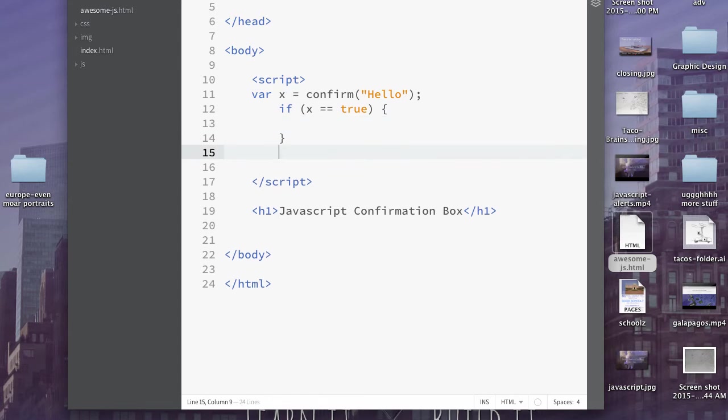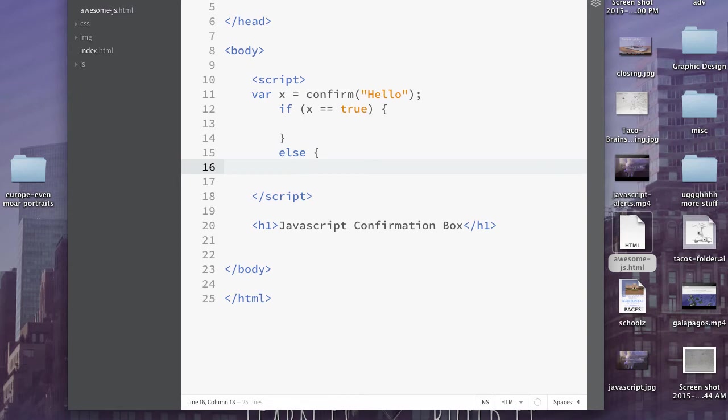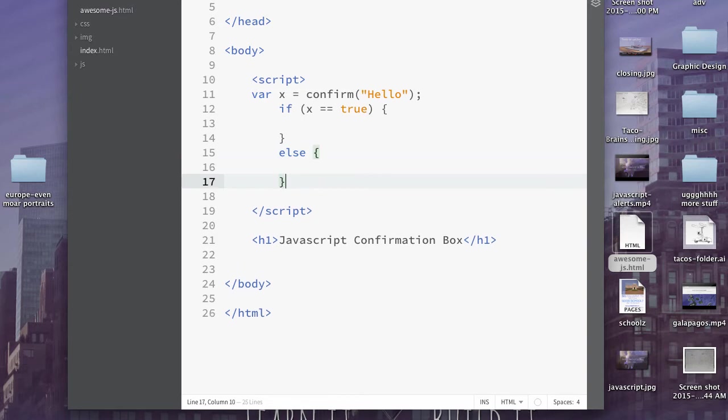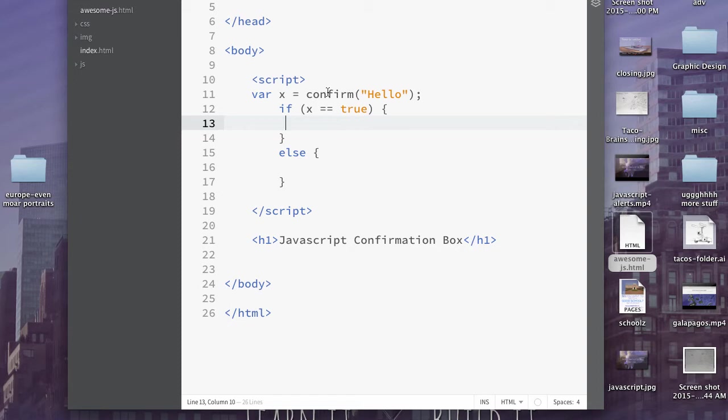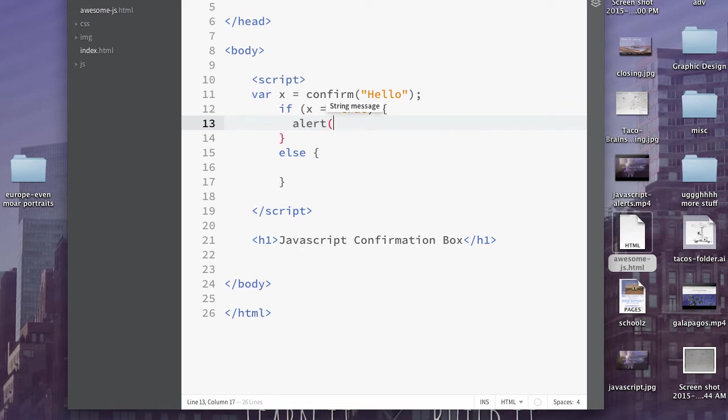And then we're going to have else open curly brace and then close curly brace. So if x equals true, this is going to happen. If it doesn't, something else is going to happen. So that true is whether or not the user presses okay or whether they hit cancel. So let's just go ahead and test it out. We're going to put alert in parentheses, you pressed okay, and semicolon.